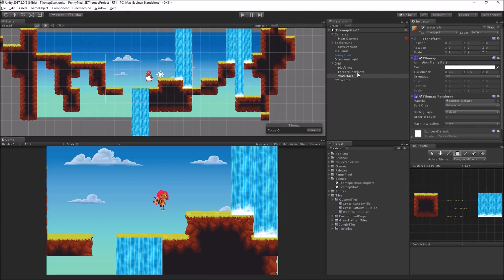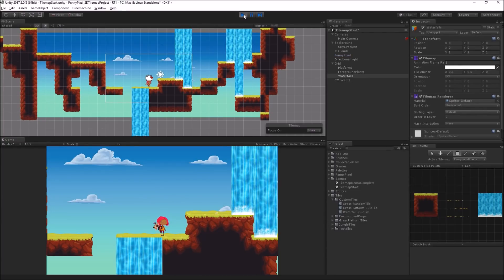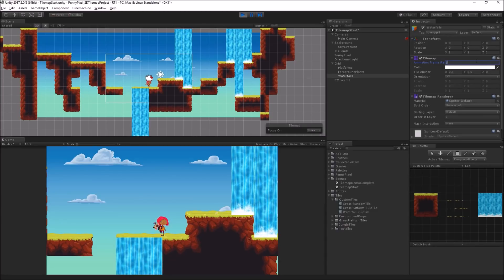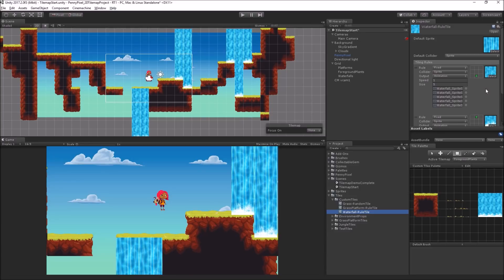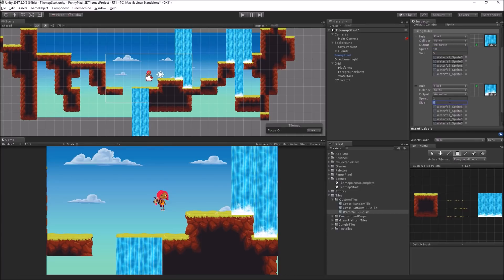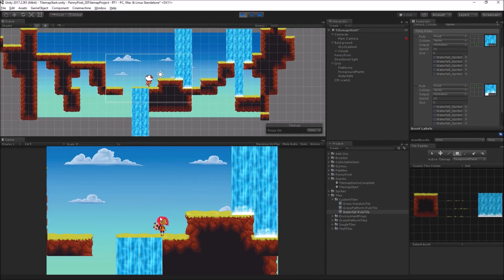One cool thing we can do at the tile map level is adjust the animation frame rate. If we enter play mode we'll see that these guys are animating pretty slowly. I'm going to try a frame rate of 10 — we can edit it here. We can also edit it at the rule tile level, so I'm going to set the speed to 10 there as well. Let's play, and we can see a nice water animation looping.